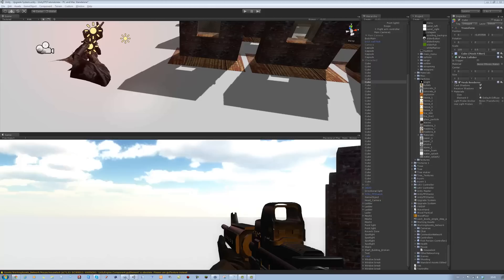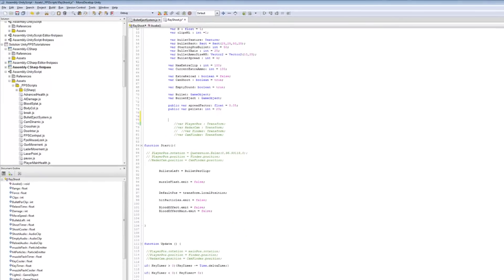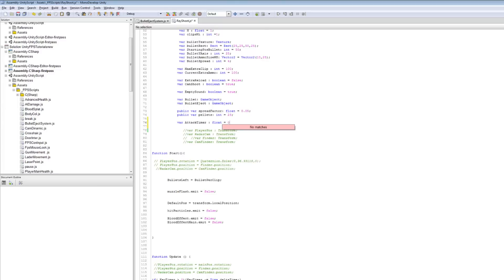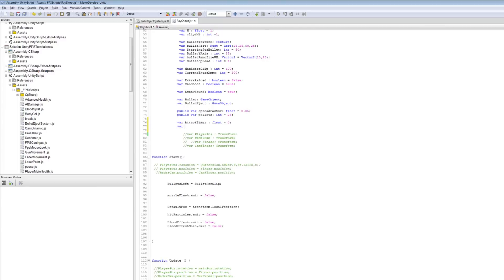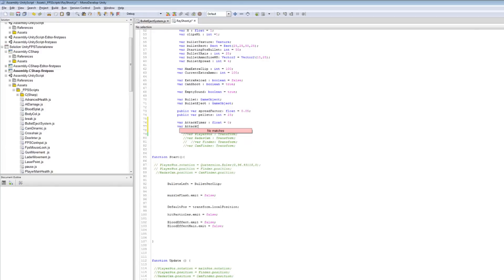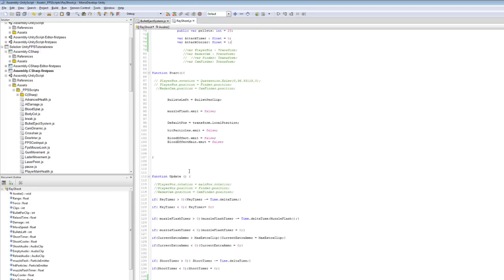First thing you want to do is open up your ray shoot script. We want to define the variables we need for our melee attack system. The first one is going to be for attackTimer — it's going to be a float equal to 0. The second one is going to be for attackCooler — it's going to be a float equal to 1, because I want the player to wait one second before they can hit the melee attack button again.